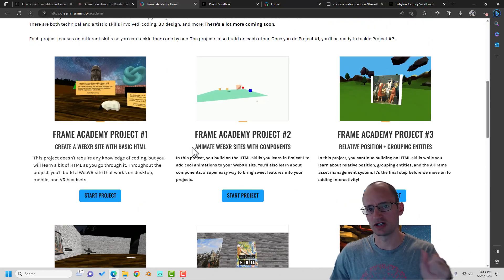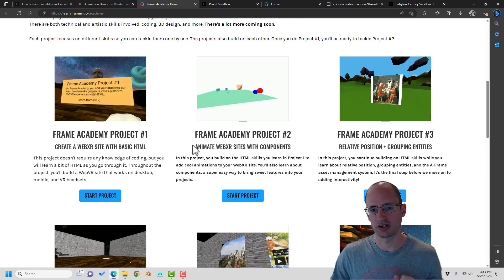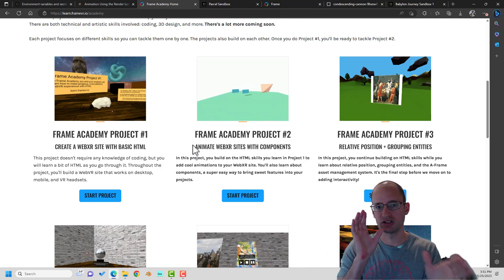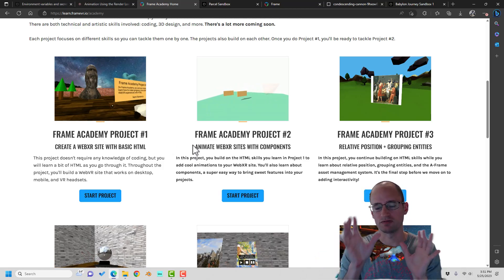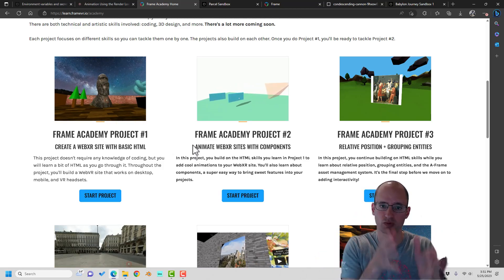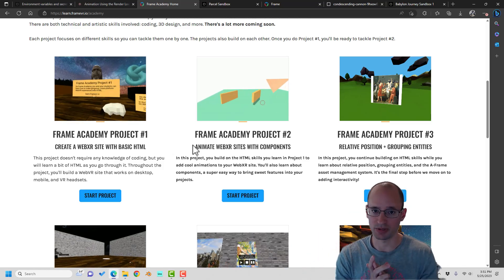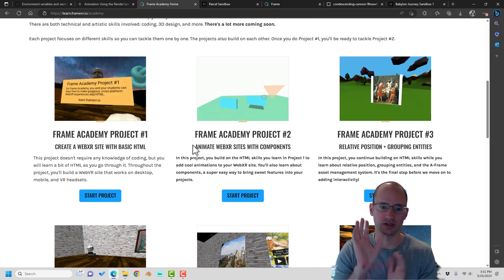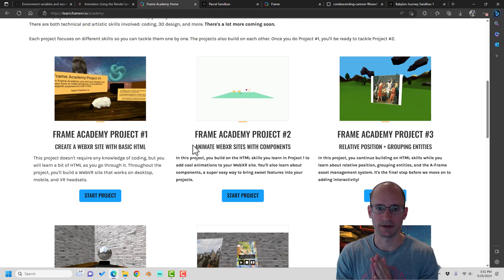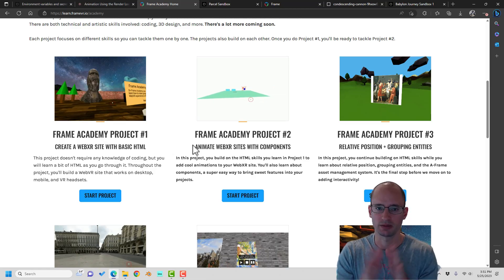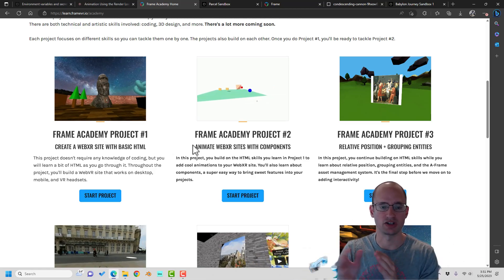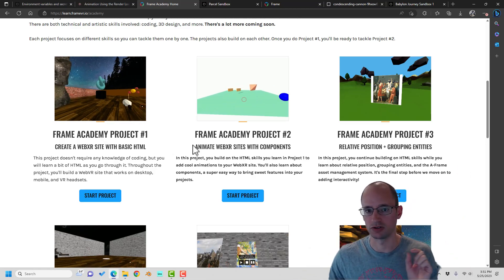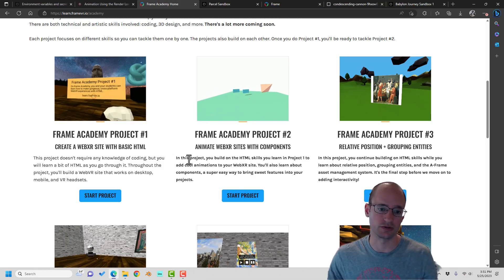This series here, Babylon Journey, is going to be a little bit more freeform. It doesn't necessarily matter what order you do them in. If you find a particular topic that interests you, you can just watch that video. And it'll be more kind of pick and choose rather than a specific order you need to go through.